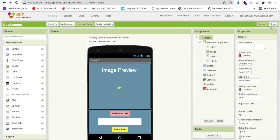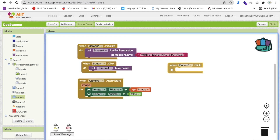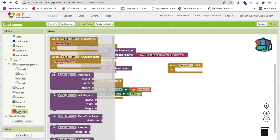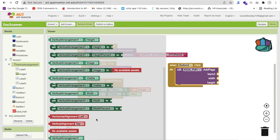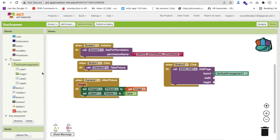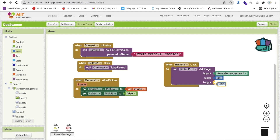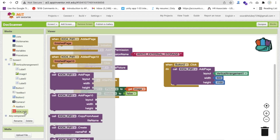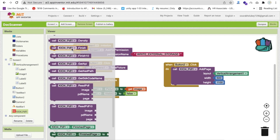In the Blocks section, for Button 2 (Save PDF), use the extension's 'AddPageLayout' block. Set the layout to Vertical Arrangement, width to 500, and height to about 1100. Then call the extension's 'Finish' block to finalize the PDF.